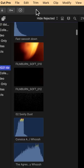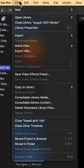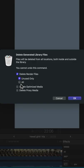So every now and then, just go to File, Delete Generated Clip Files, check these two boxes, and hit OK.